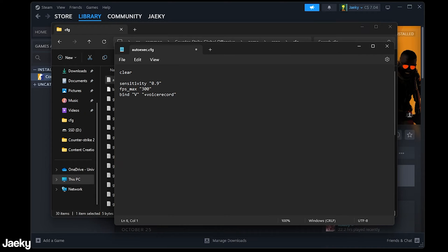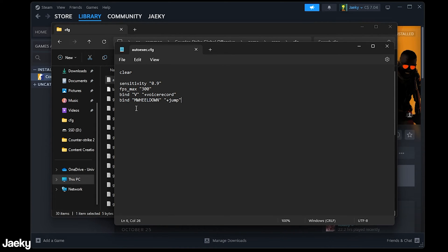For example like a lot of people use mouse wheel to jump so mwheeldown just like this and then +jump will bind your mouse wheel down to jump. So you can do a lot with this basically anything that you can enter in game into the console you can put inside of an auto exec.